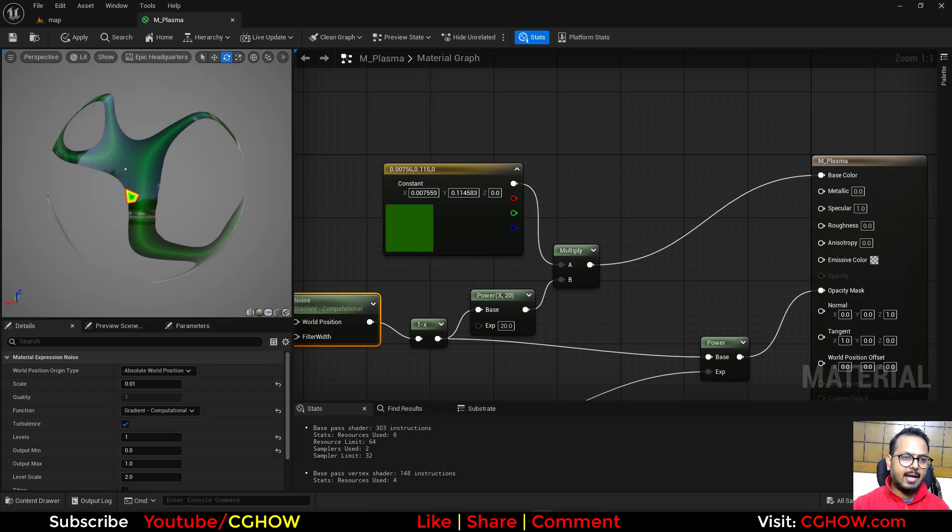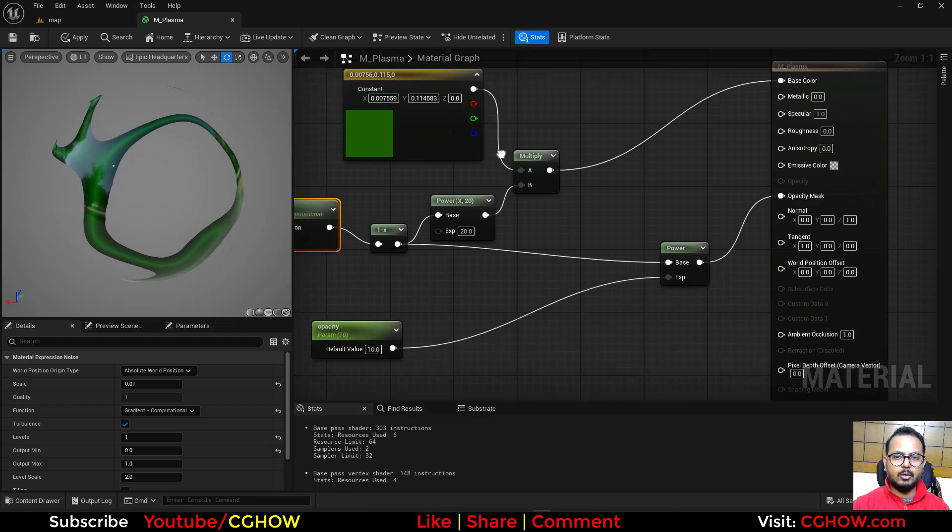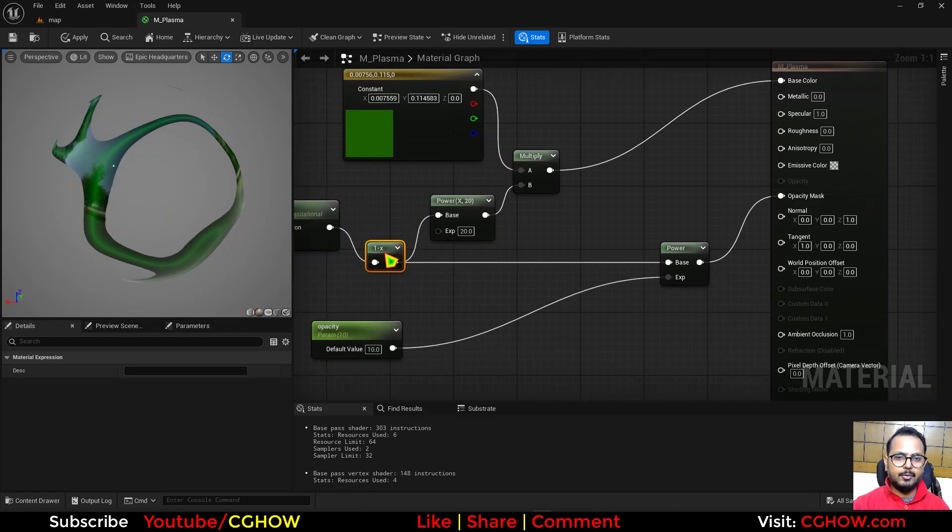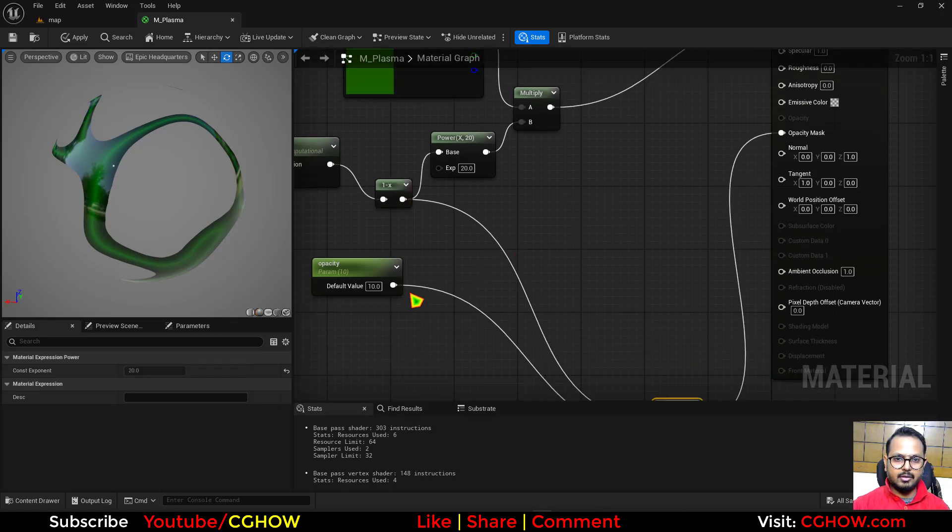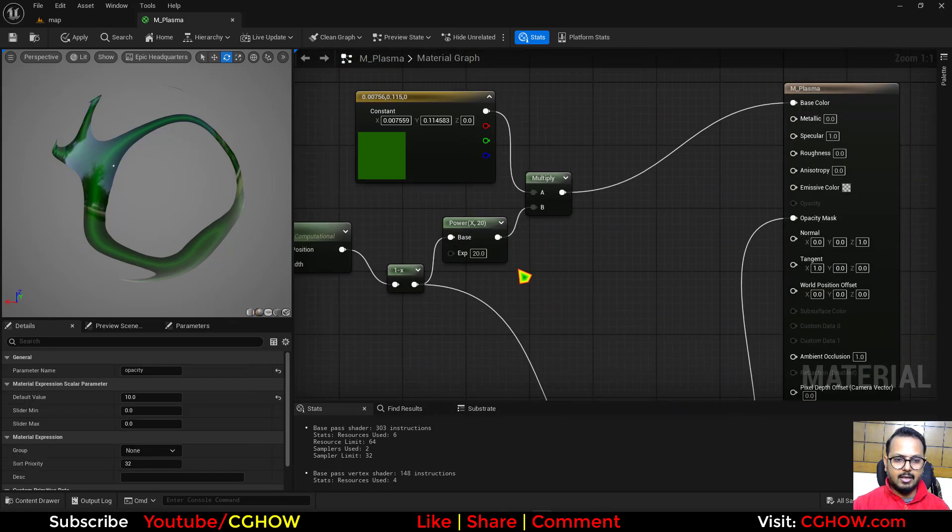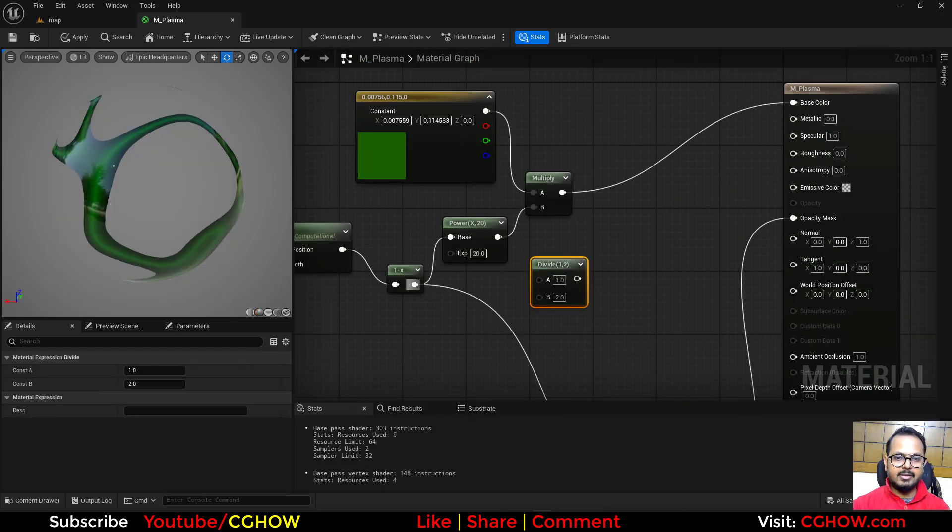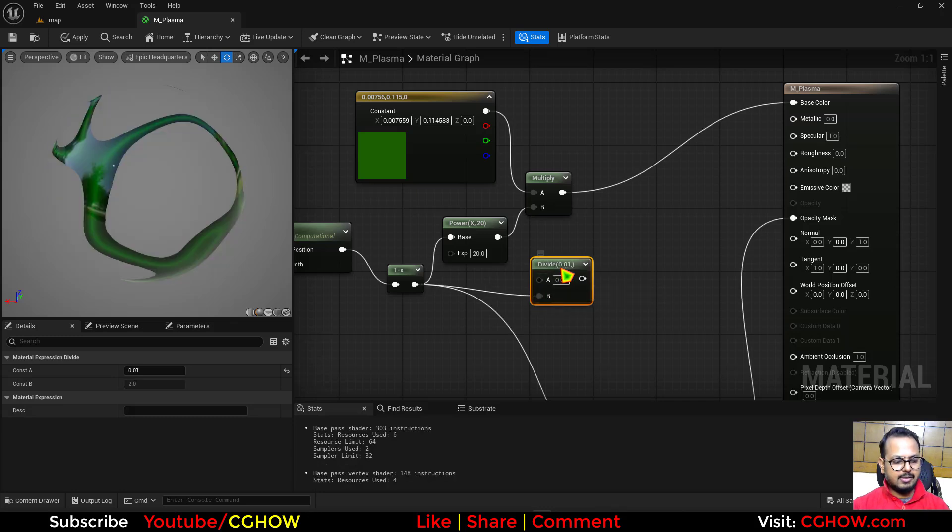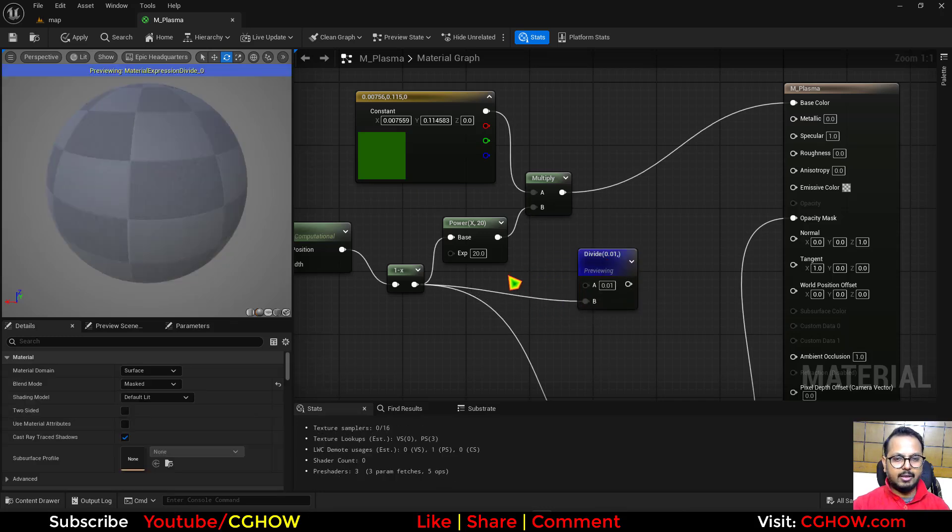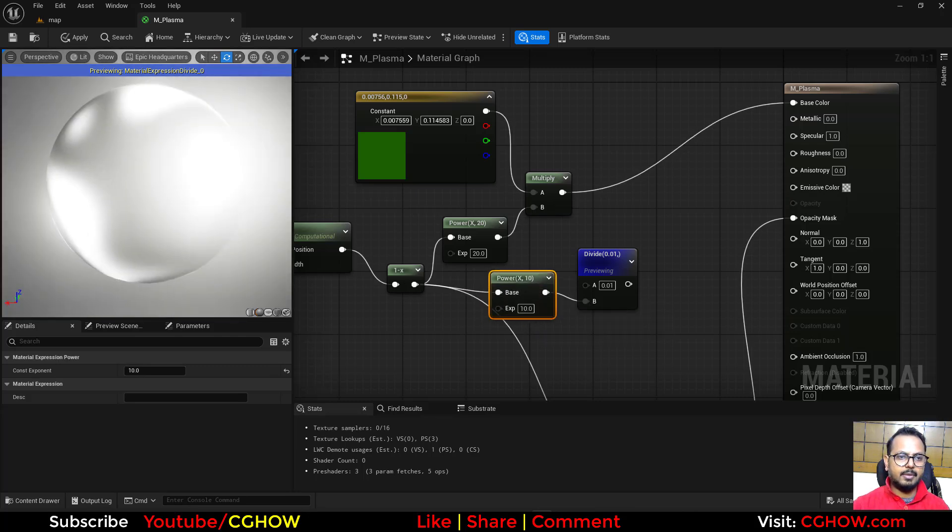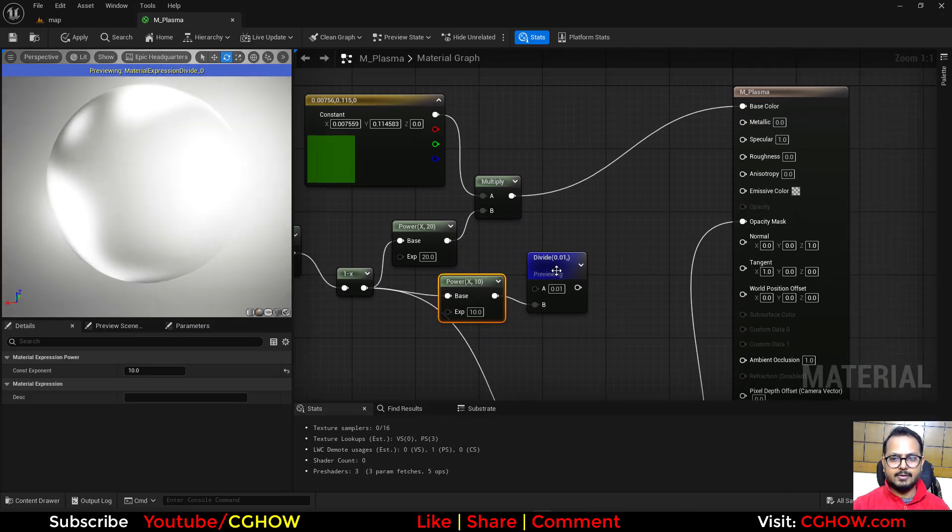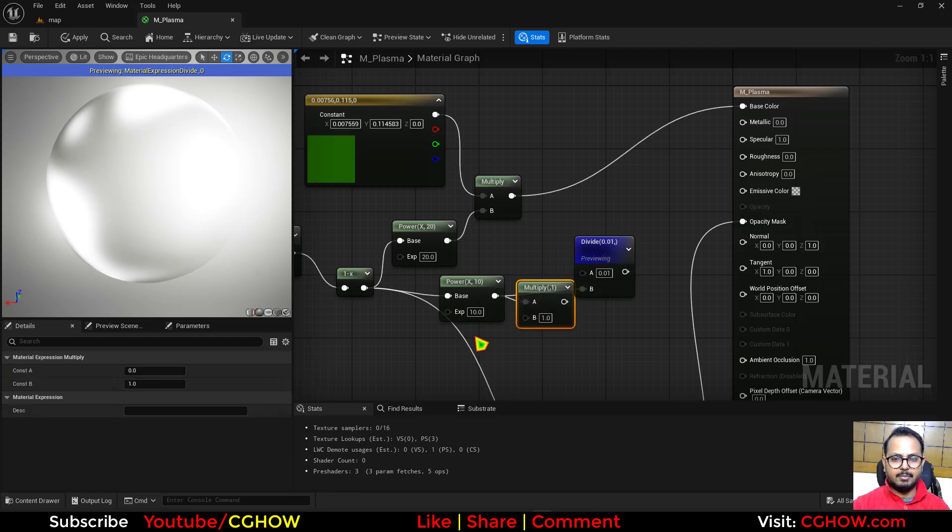And then for emissive, what I want is bright edges. So I will let's move it here, and here I will divide this thing with a very less value like this. And maybe you can add a power inside here, maybe 10. See these bright things.